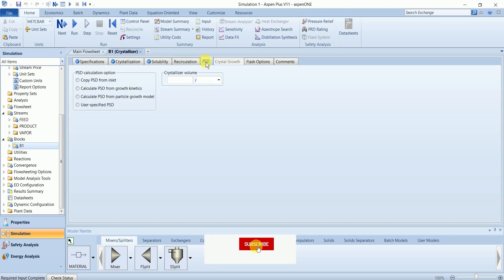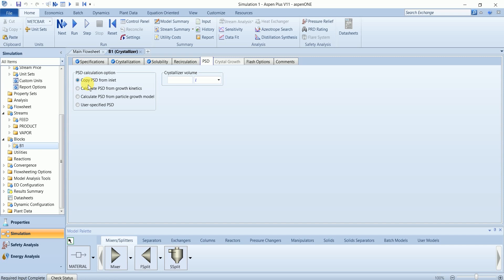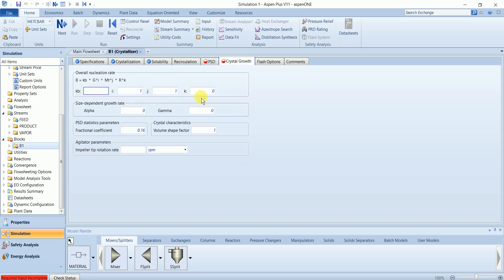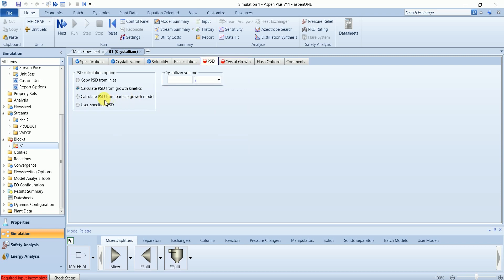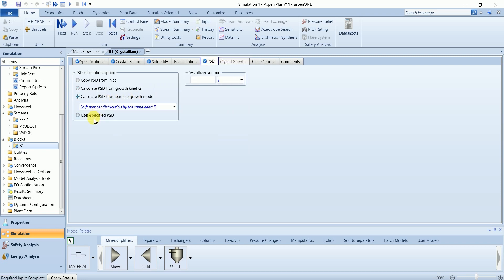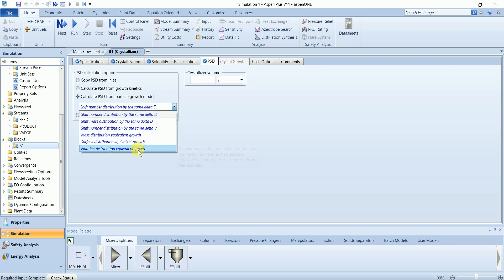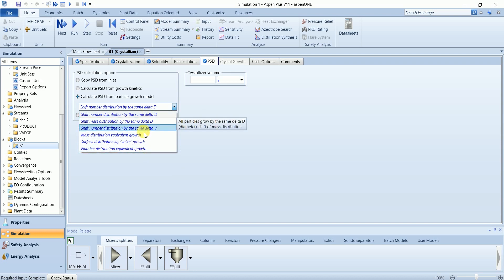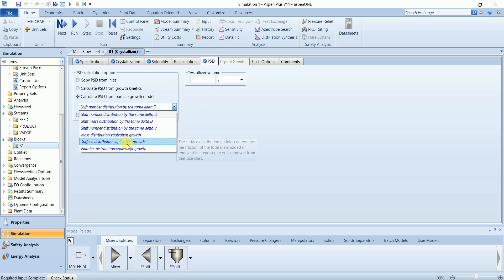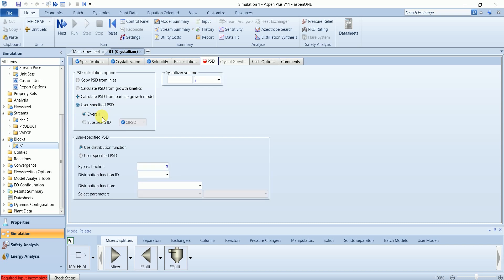In particle size distribution, you can have four options. First, copy the size distribution from the inlet. Our inlet doesn't have any solids, so this doesn't work for it. Second option is it will calculate the PSD from the growth kinetics. You need to define the kinetics here. Third is calculated from the growth model. These are predefined models in Aspen Plus you can use to estimate the particle size distribution. The fourth one is you can define it by yourself.